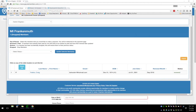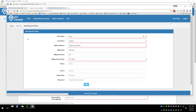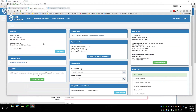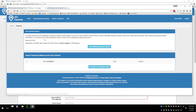If someone wants to renew their membership online instead of going through the chapter — assuming they're an individual member with the ability to pay for themselves — on their home page they'll have a big button under their renewal info that allows them to pay for their membership, using the exact same payment process as a chapter paying for its members.